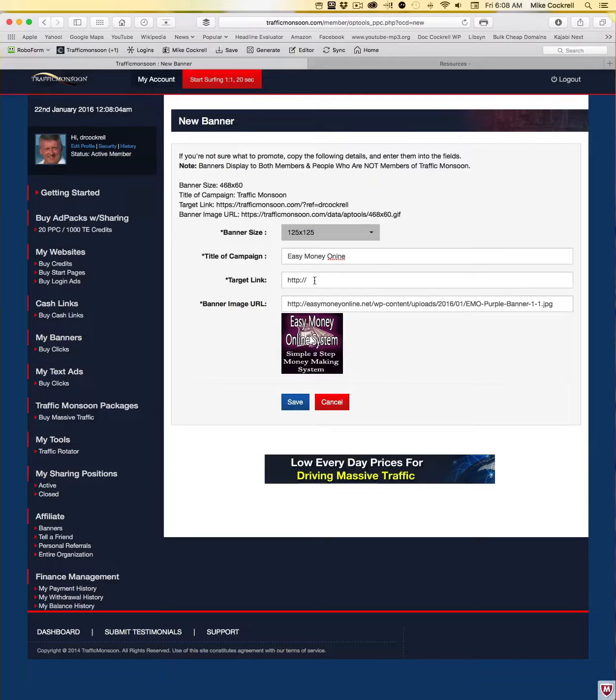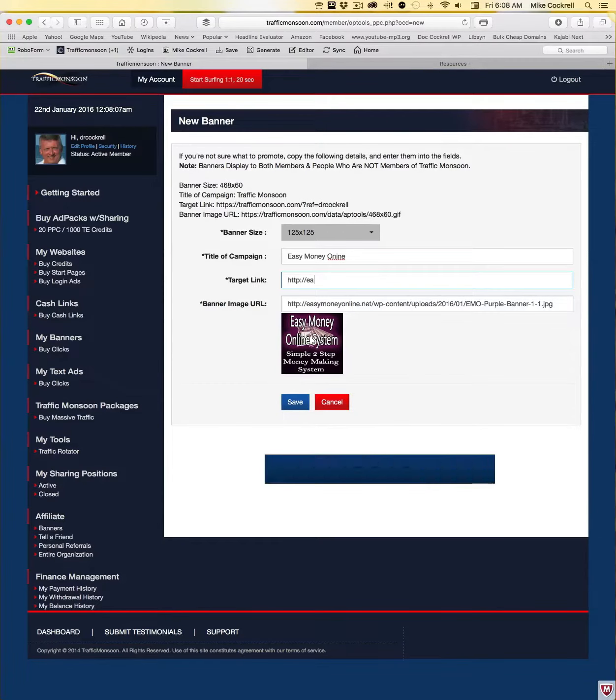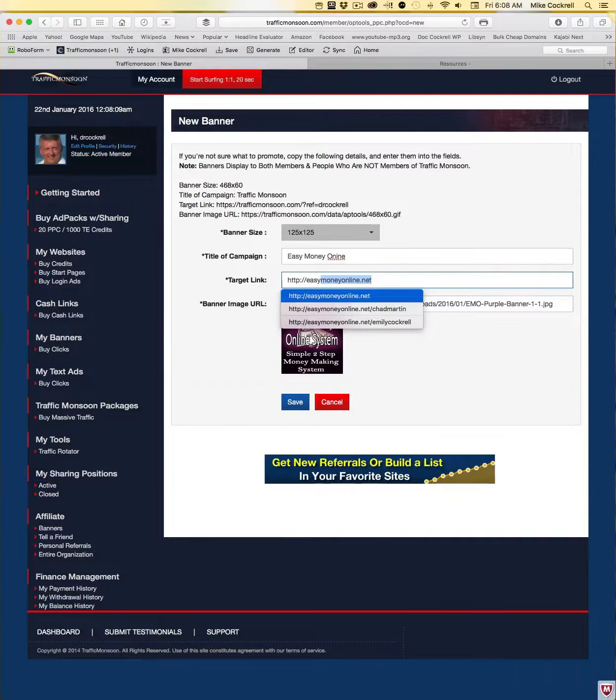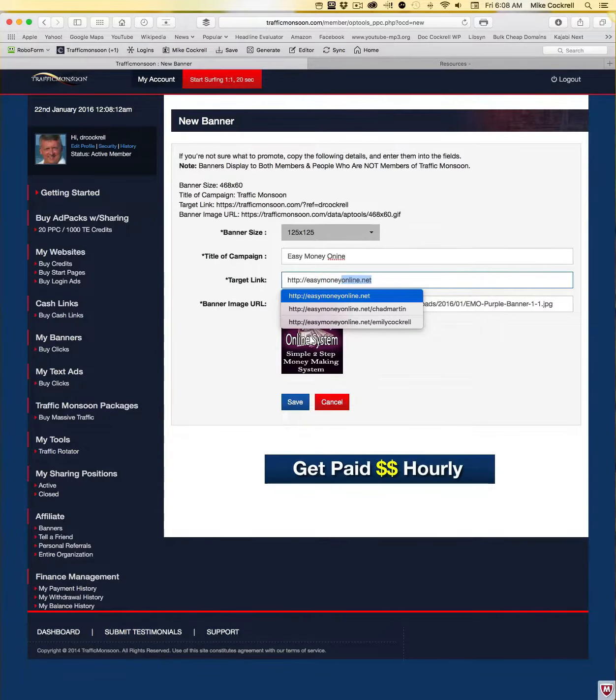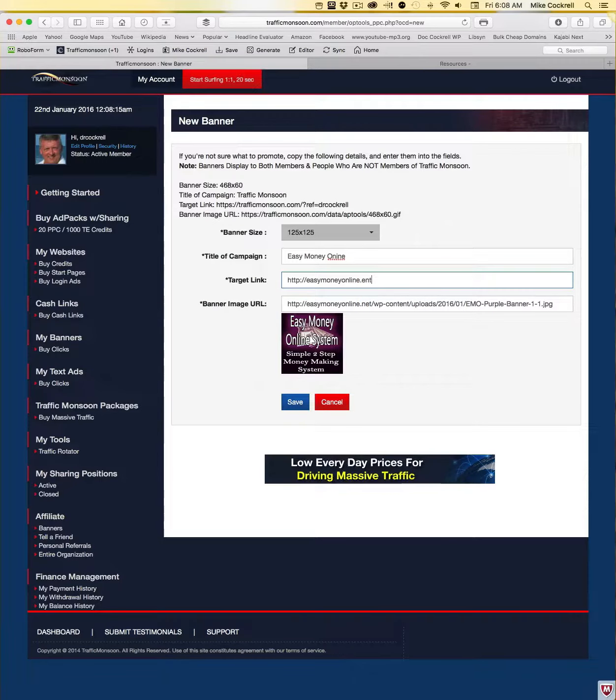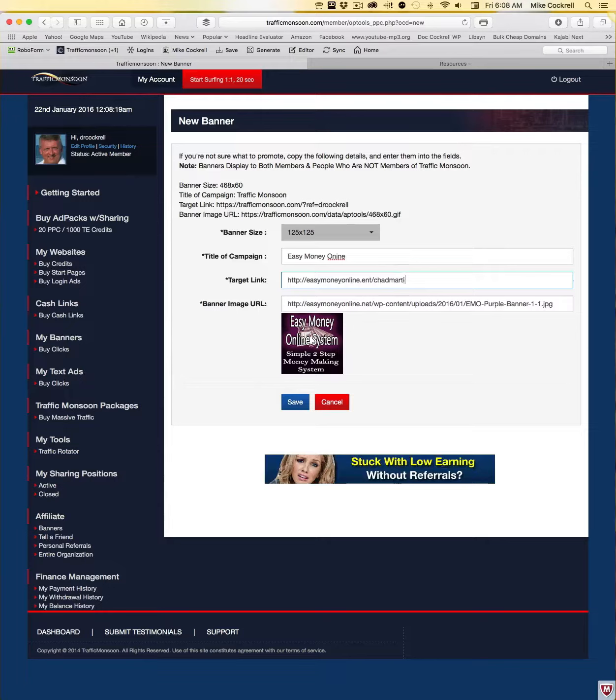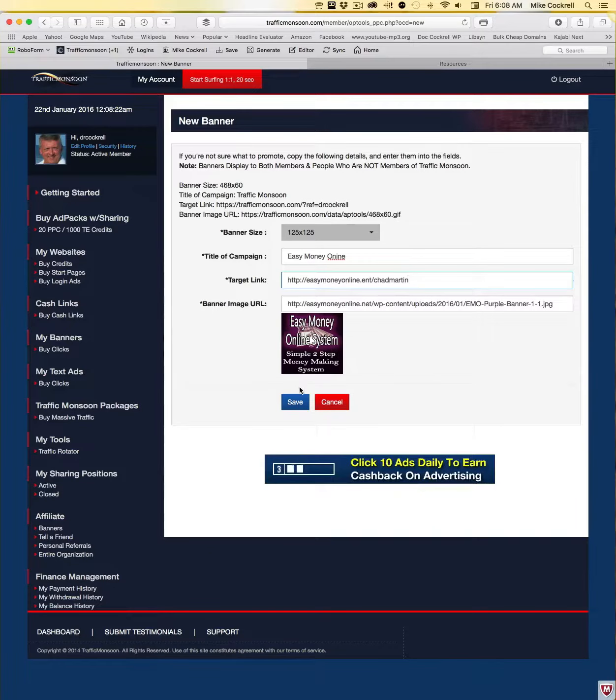The banner image URL right here is the banner, and if you tab through that it'll show you the banner so you make sure you got the right one. And then under target link you put in your target link. So I'll type this in .net, and for example Chad's site is Chad Martin. And so there we go, there's your link.